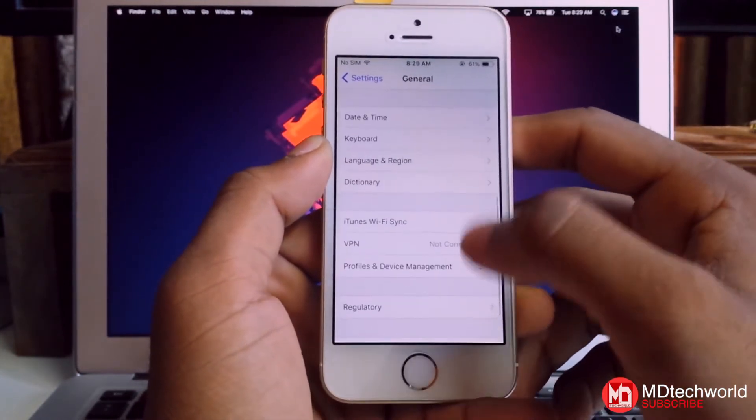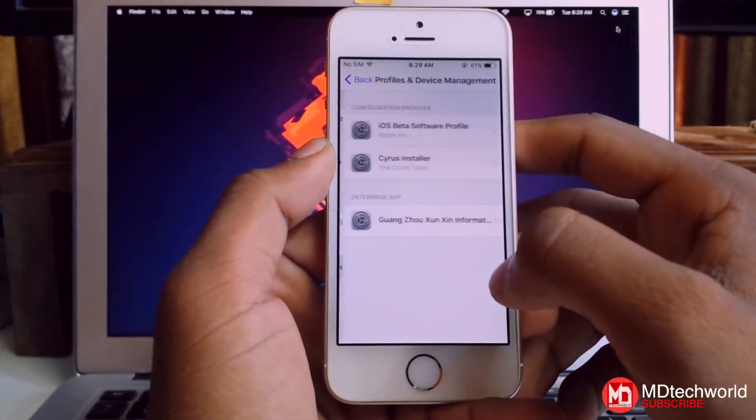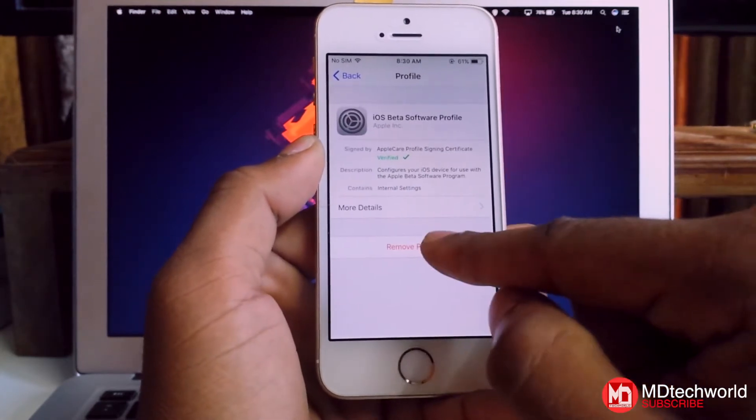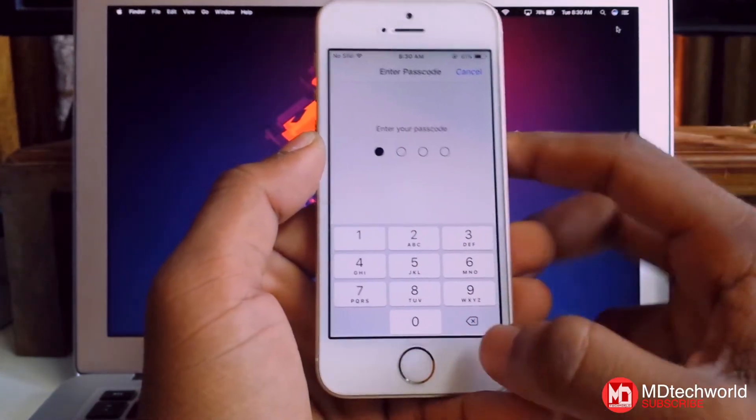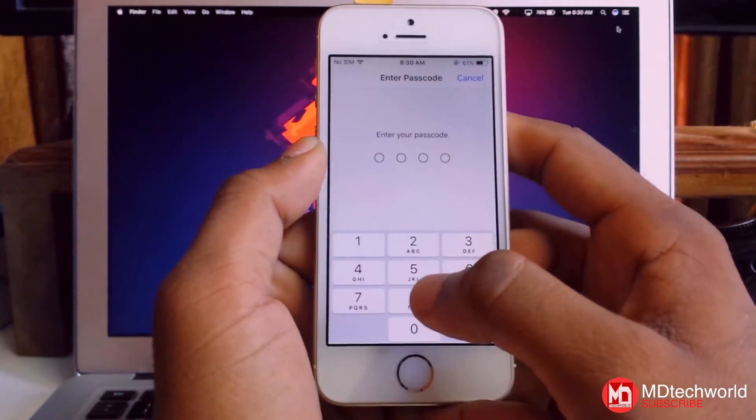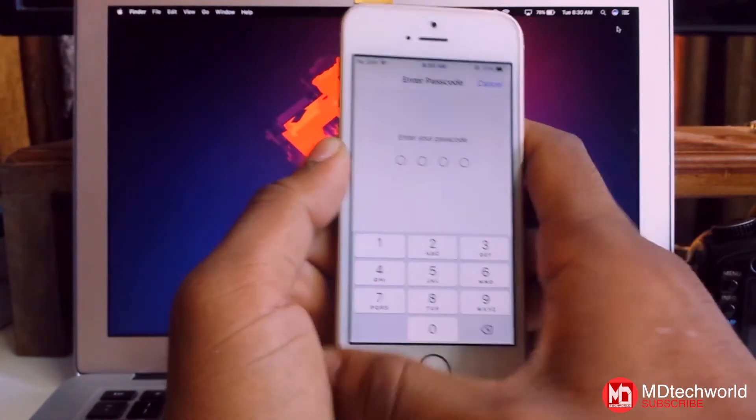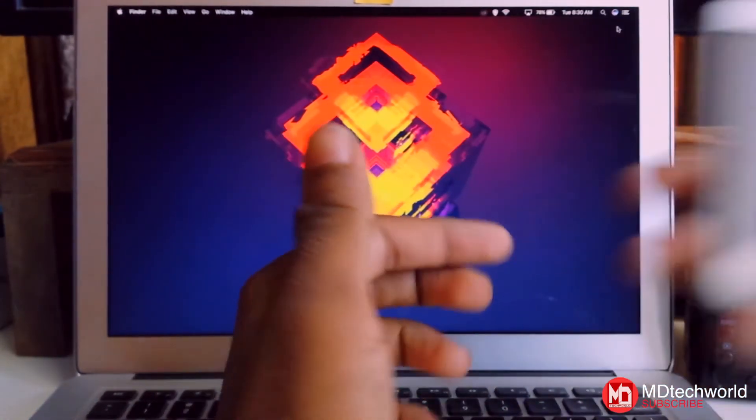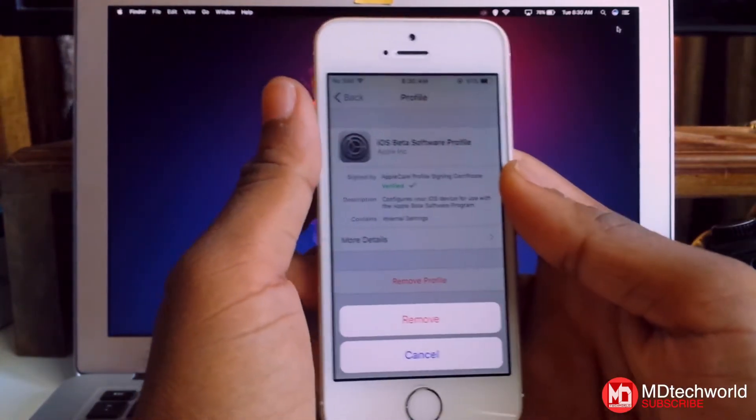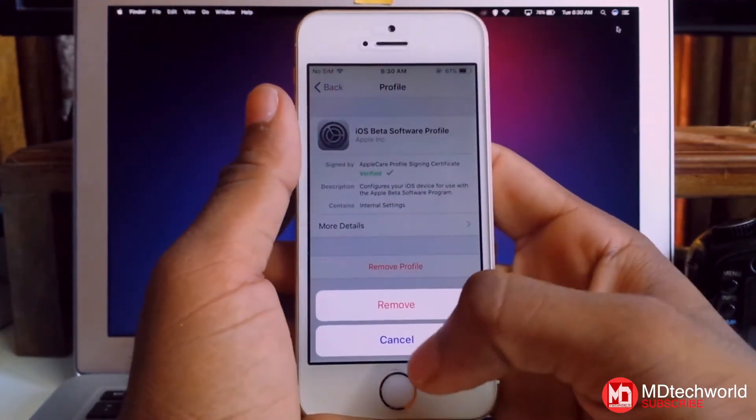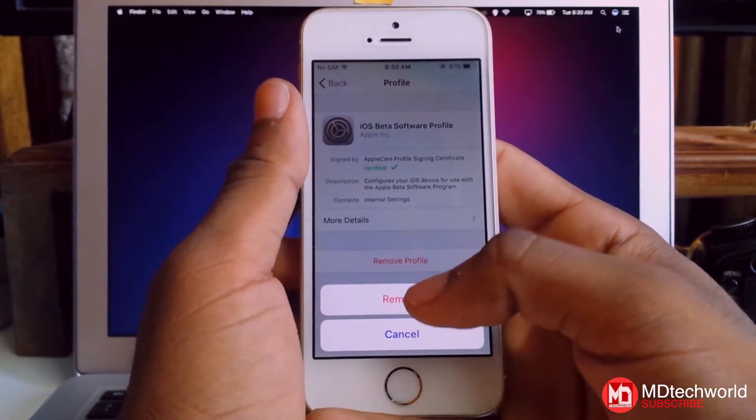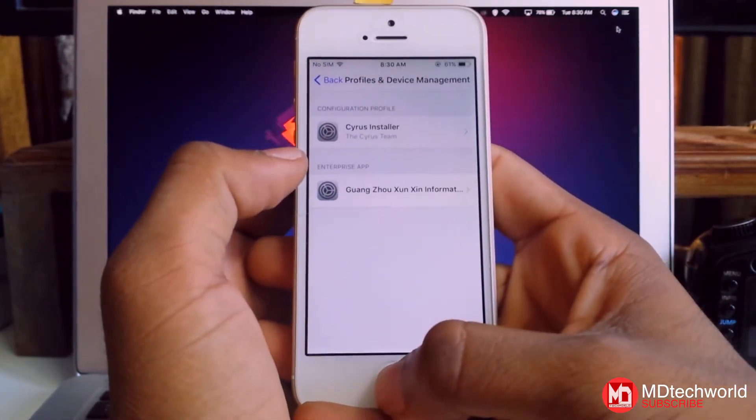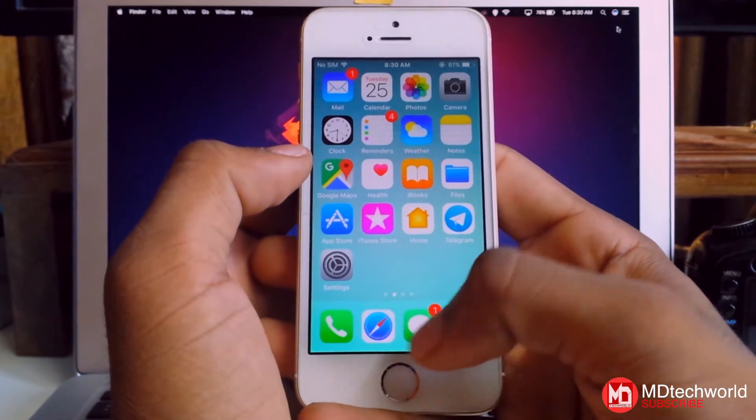Tap on there and remove the profile. Type in your password. After it's done, you'll see options to cancel or remove. Tap on remove and confirm removal.